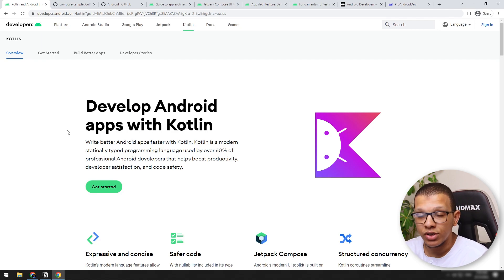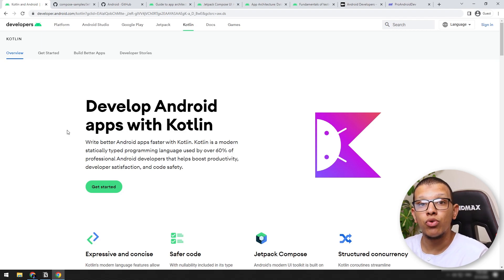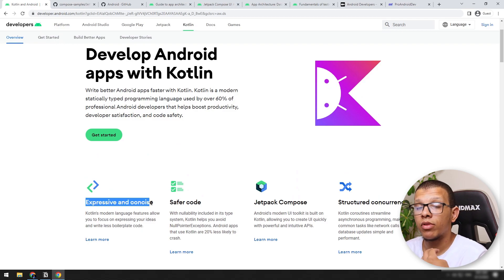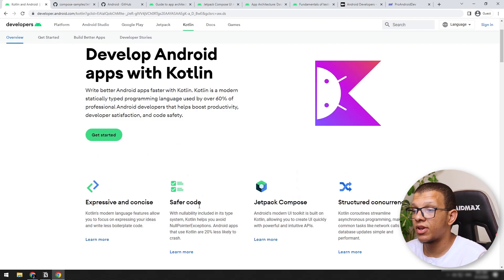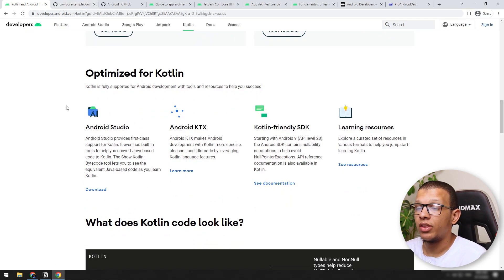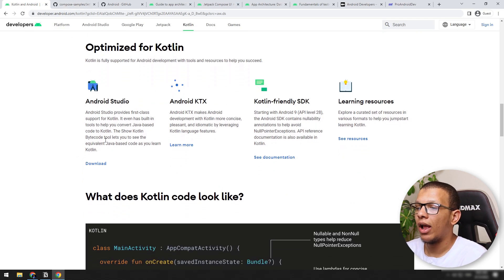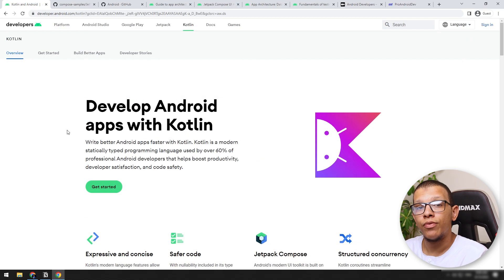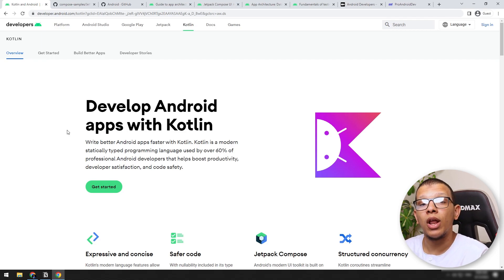For example, for concurrency, for using coroutines, for using concise code — that will help the project to grow and thrive. Kotlin provides many great things: it's expressive, safer code. You can use it for Jetpack Compose, structured concurrency, and so on. If you are not familiar with Kotlin, I will put a link in the description below to help you get started and see the best practices. So the first tip is to adopt Kotlin if you are not using it — it will help you become a better Android developer.